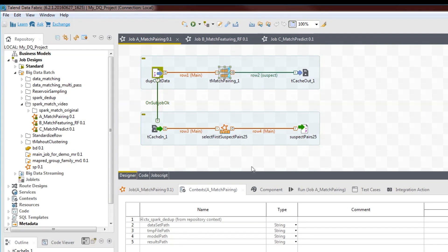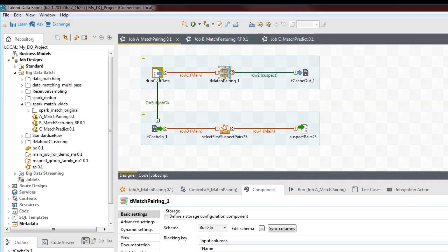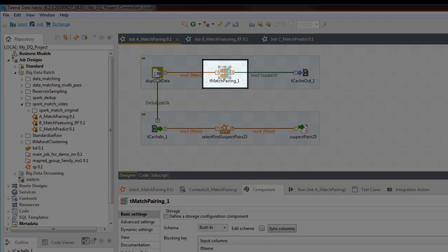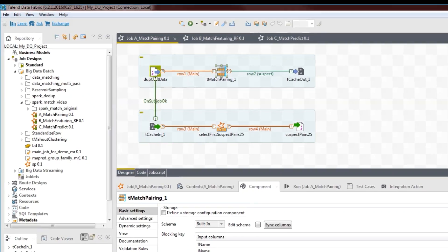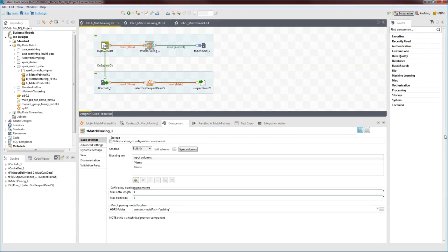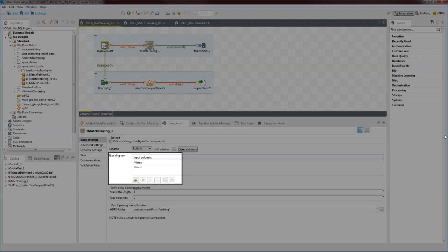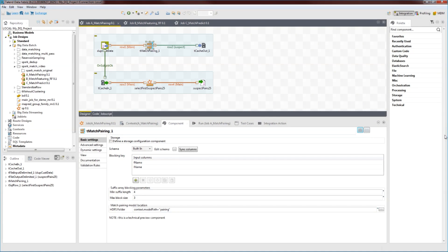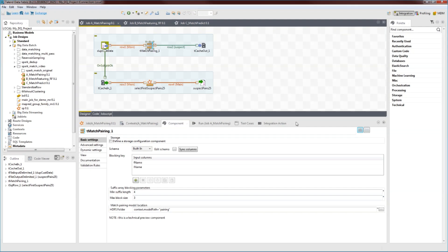Let's start with job one. This job does two things. It uses the t-match pairing component to analyze the data set, which contains duplicates, and creates approximate pairs to speed up matching. The component identifies suspect pairs based on a blocking key. But more importantly, it factors human decisions into a model, and this pairing model is saved in a specific location.